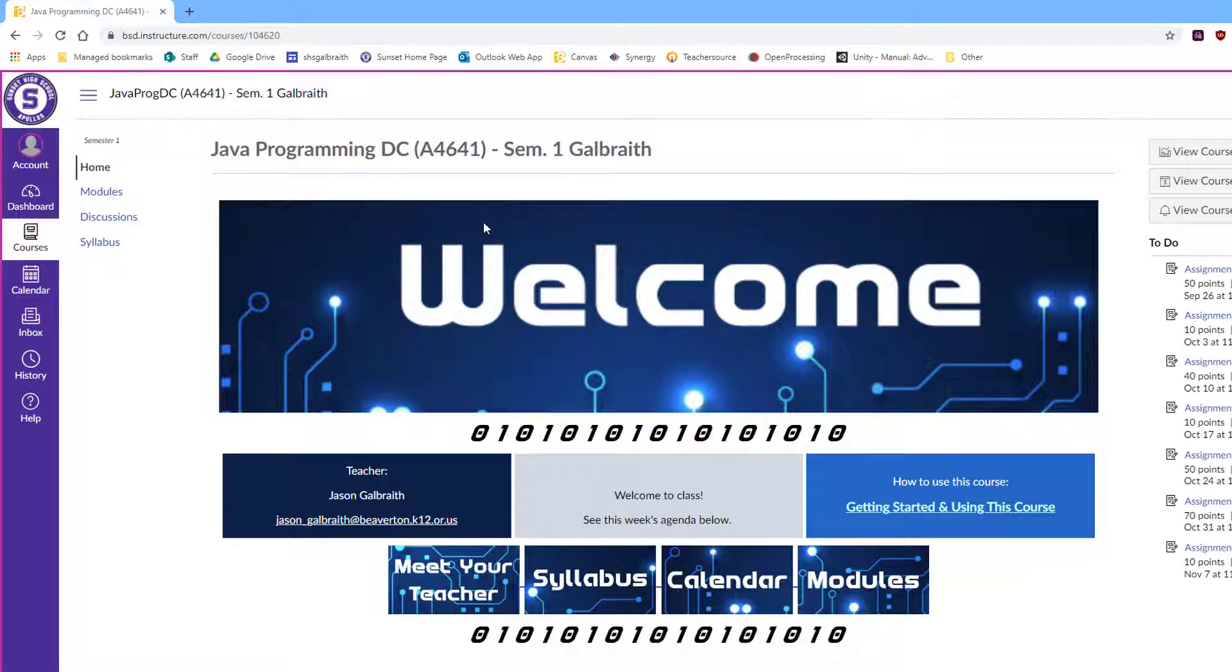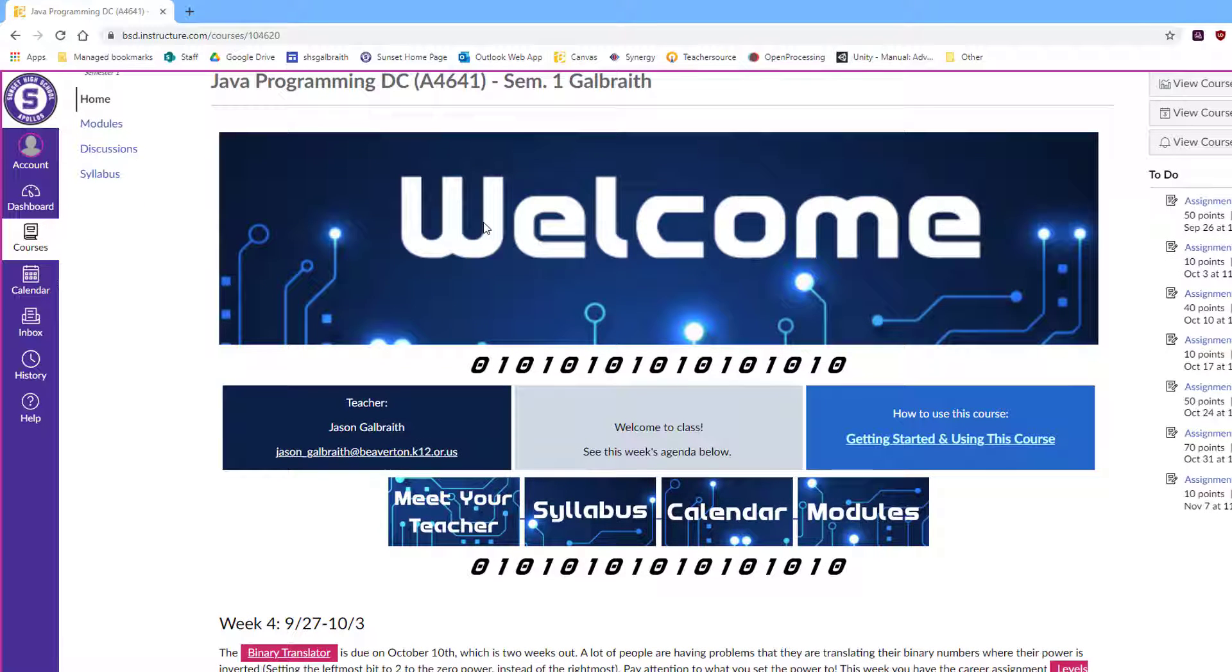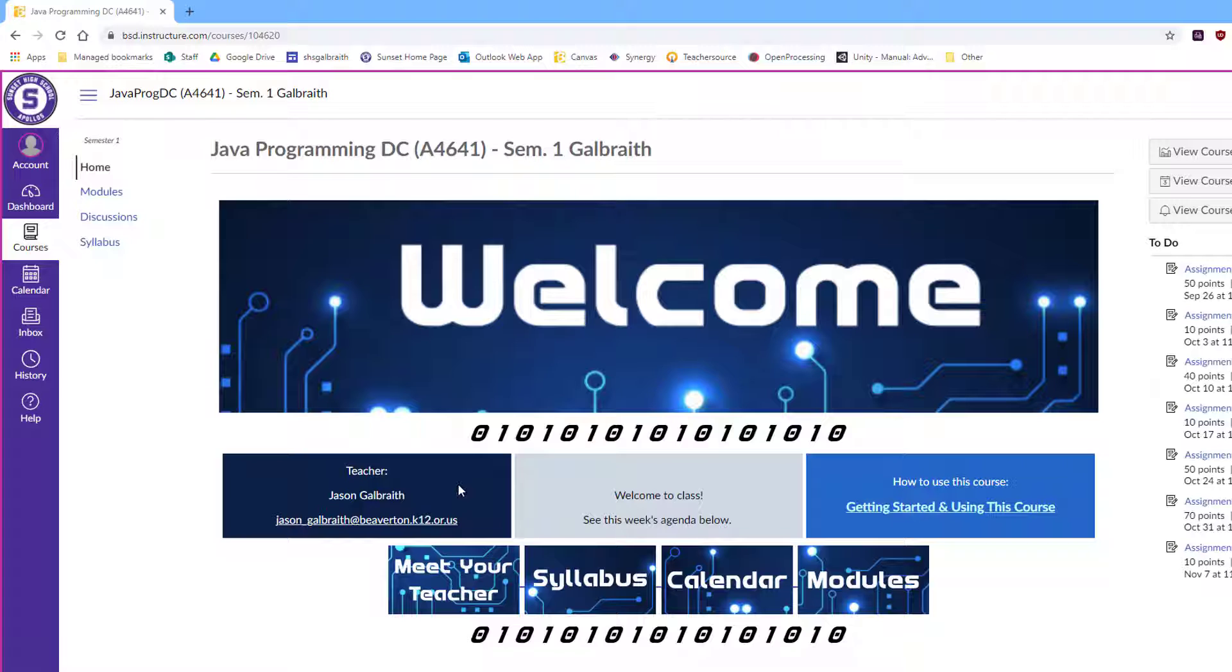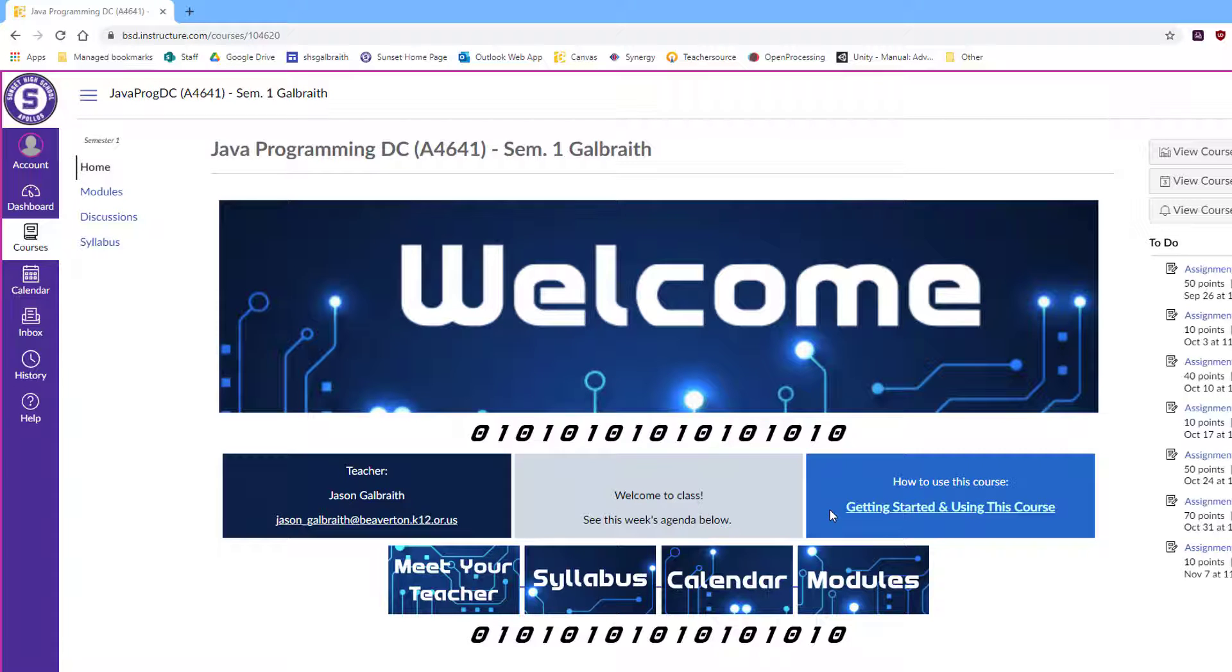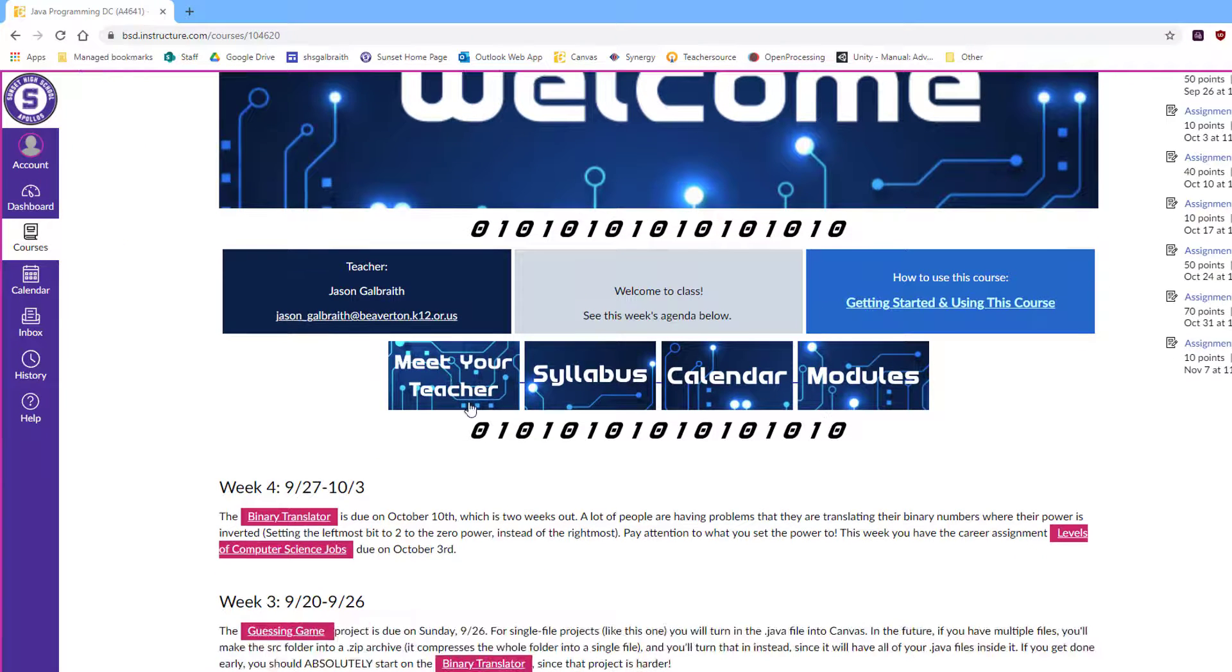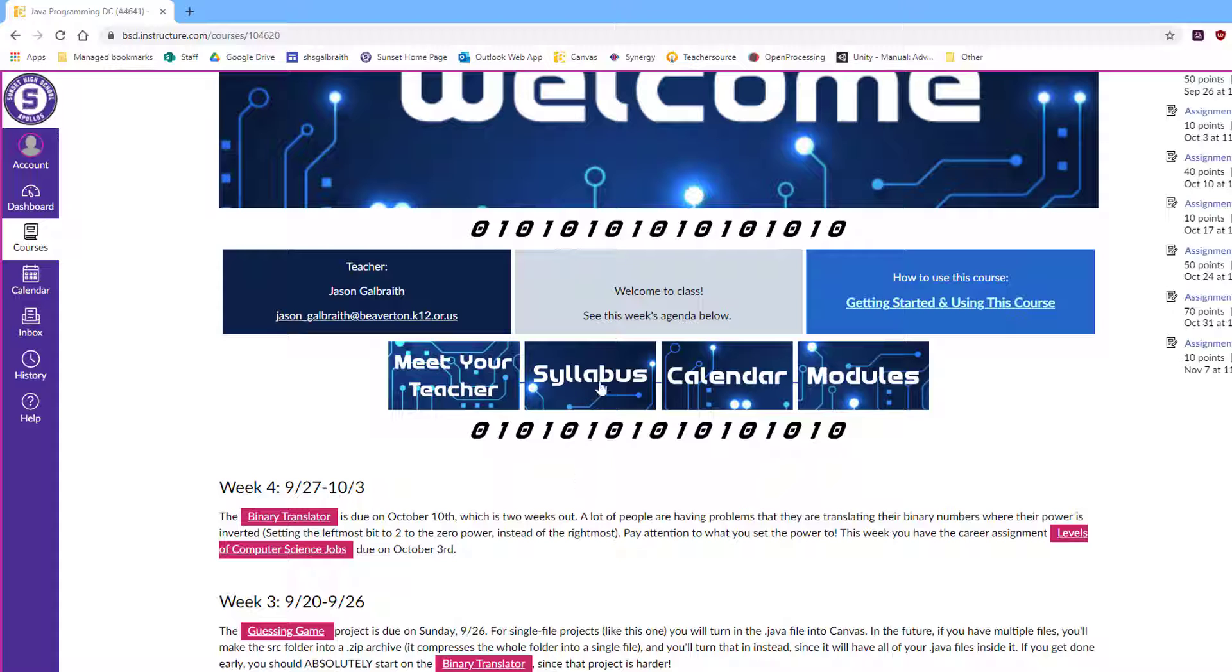So right now, I'm looking at the Java programming Canvas page. It has my contact information here, should you ever need to get a hold of me. Email is far and away the best way to do that. And I've also got a little getting started on how to use the course module for everybody. If you want to know more about me, that's where I'm at.